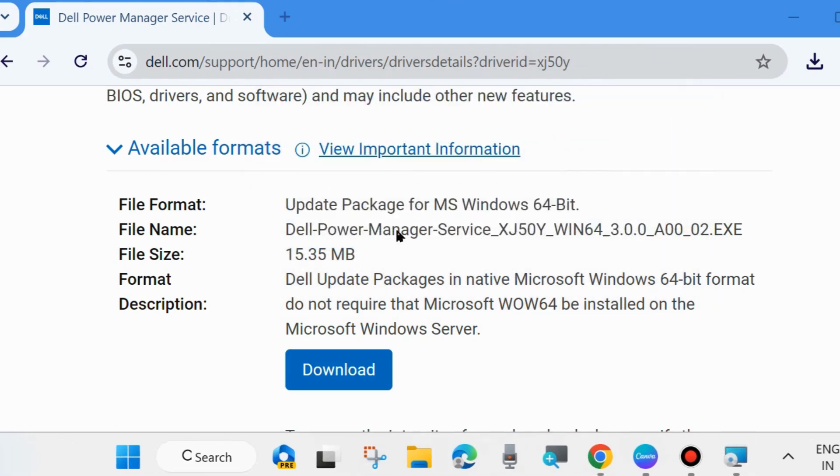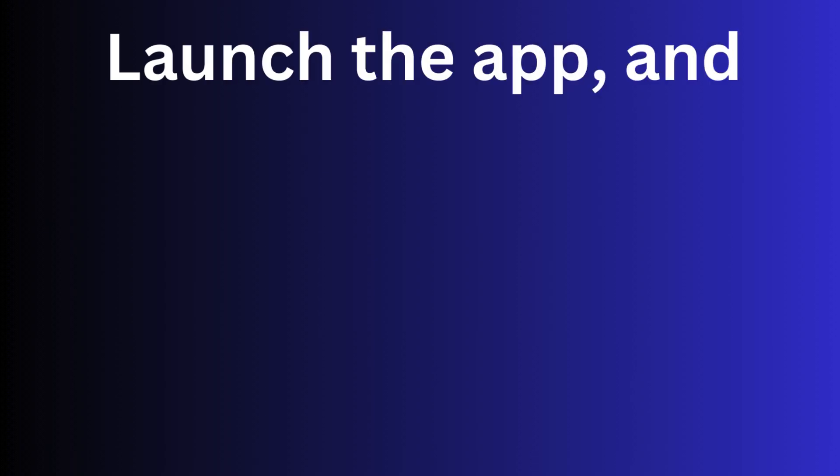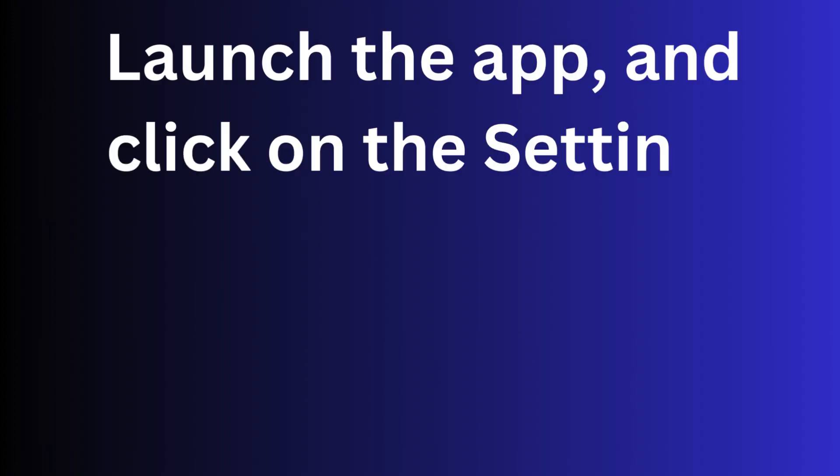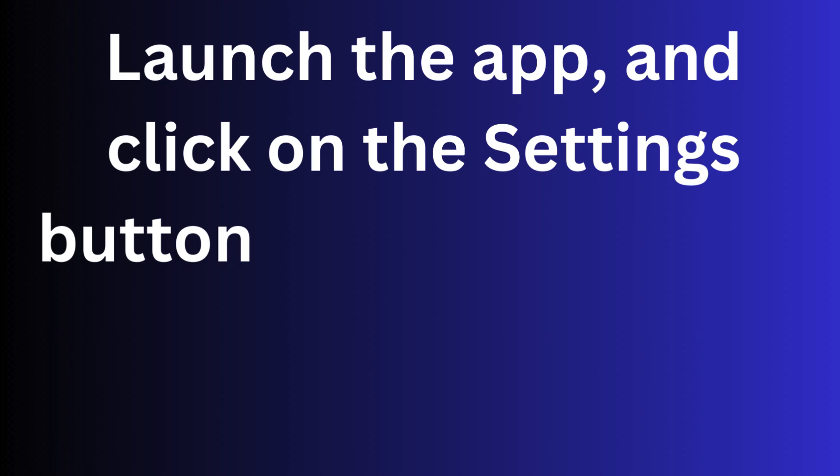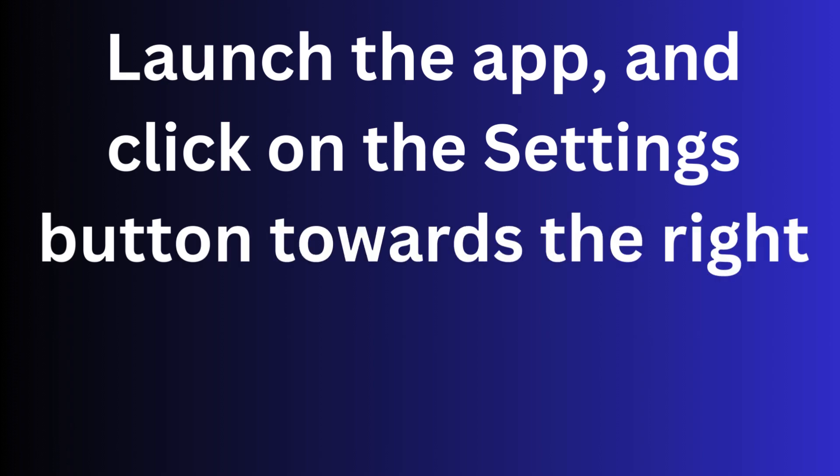Once you successfully download and install Dell service manager, then go to launch the app and click on the settings button towards the right in the battery information tab.